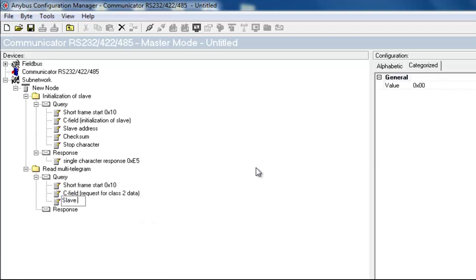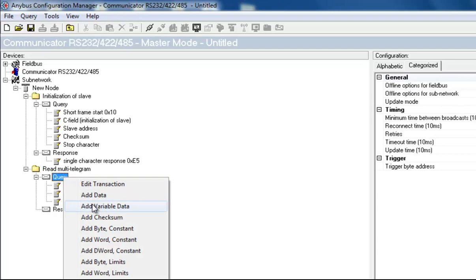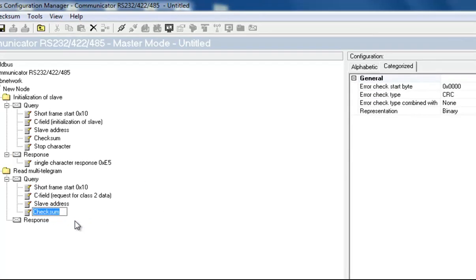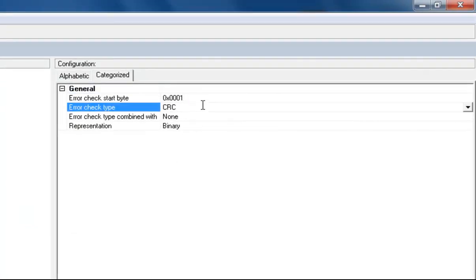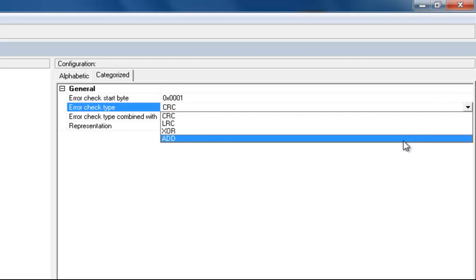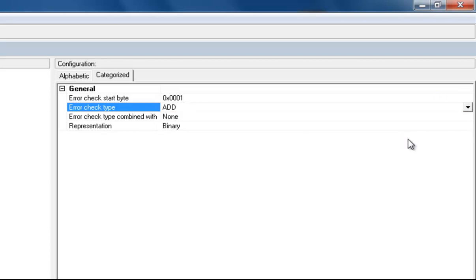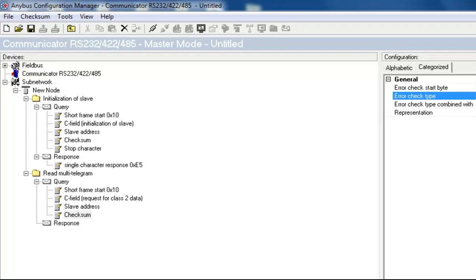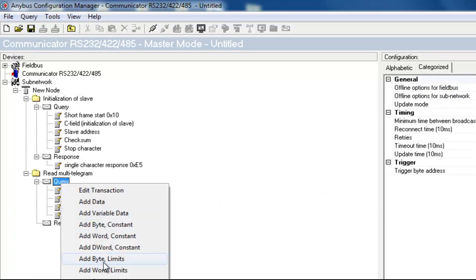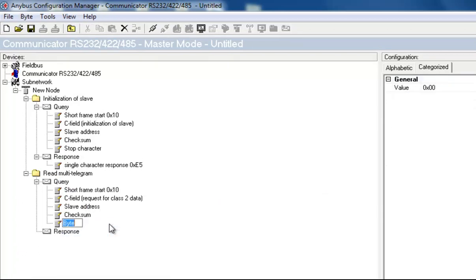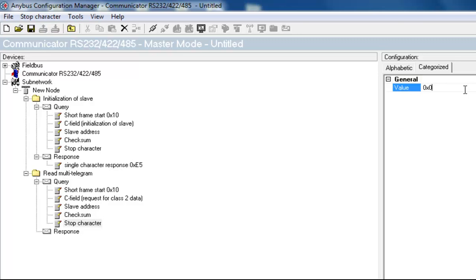I set the slave address to 1, and then create a checksum with the error check start byte 1. I also change the error check type to add. Finally, I add a stop character, which is 16.